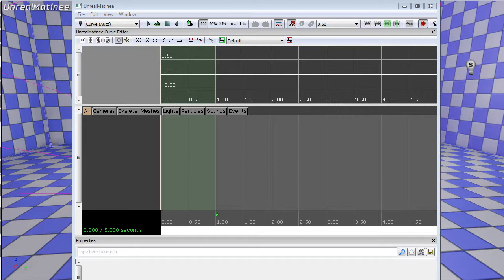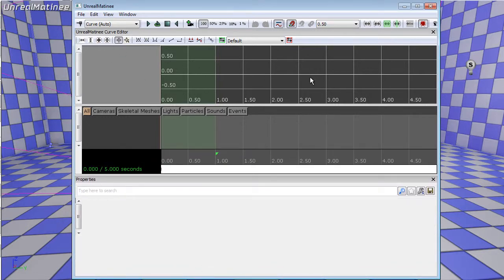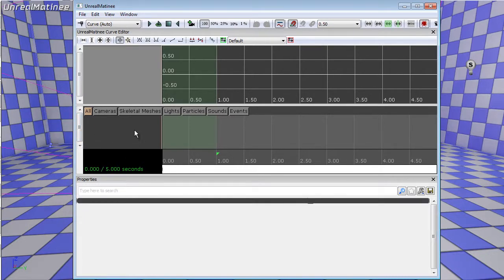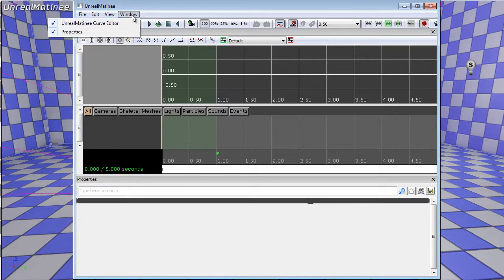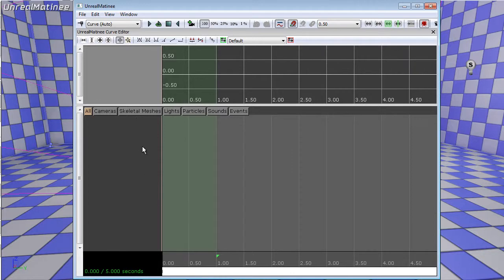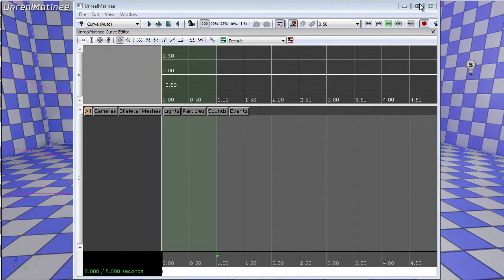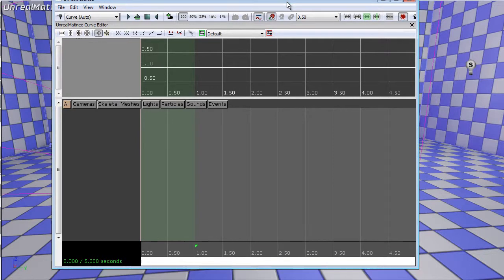So when you start Matinee for the first time, there are three basic windows. You have your curve editor at the top, which is empty because we haven't added any objects yet. Then you have your object list - I'm not really sure what this area is called. And then you have your properties, which I don't tend to use much, so if you just close it you will have more space. I would actually recommend, if you're going to do much with Matinee, you should have a second screen, because that way you can have your game view on your first screen and the entire Matinee window on the other one. Because working on a single screen, if you're also working in 4 split mode, you will get crowded really quickly.